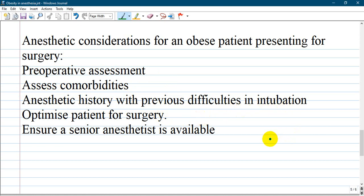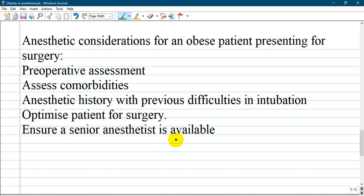If the patient already had anesthesia and from the history you can see this patient had trouble with intubation, optimize the patient for surgery and ensure a senior anesthetist is available to be there and help you.